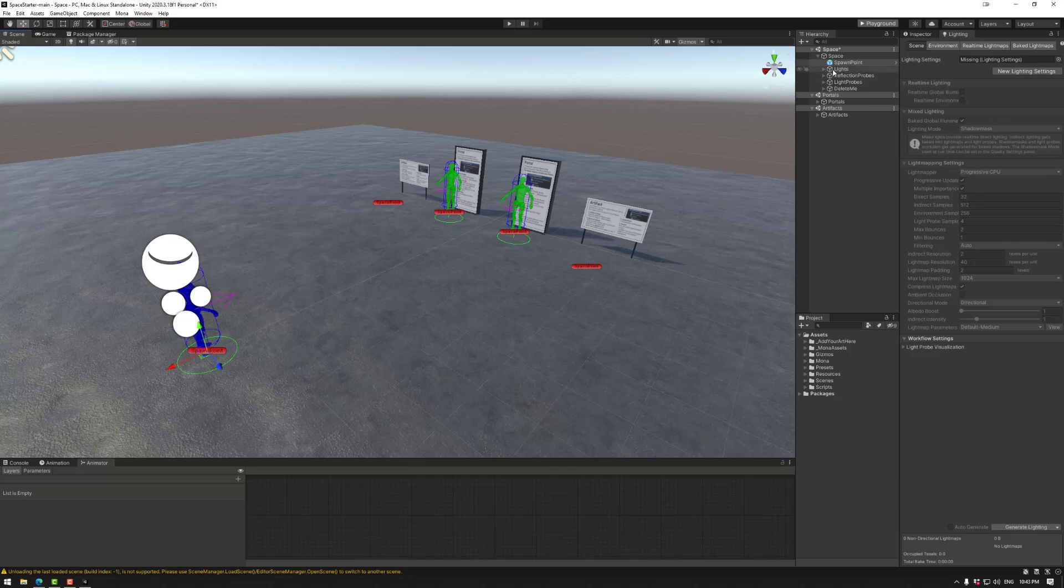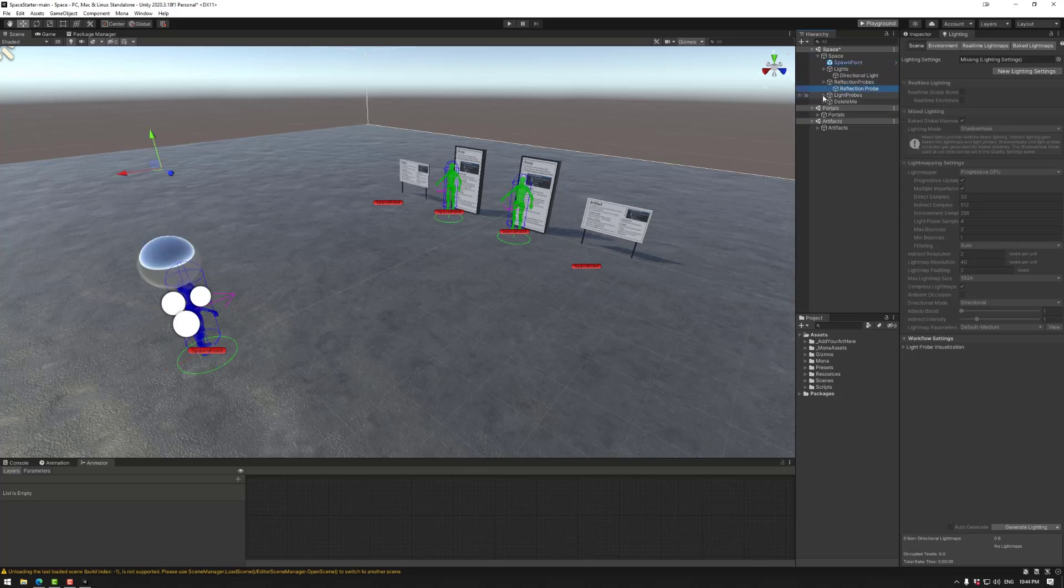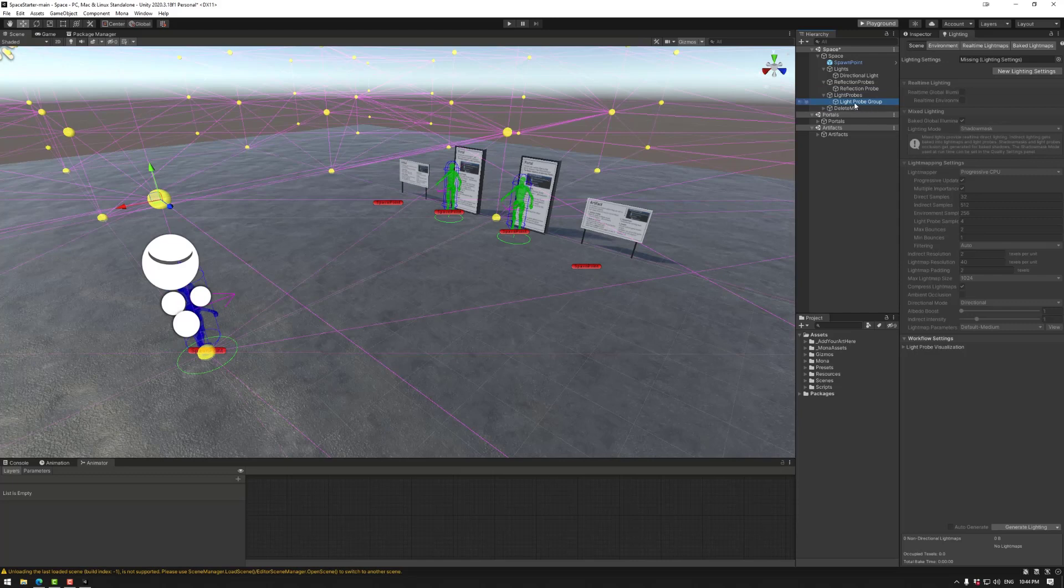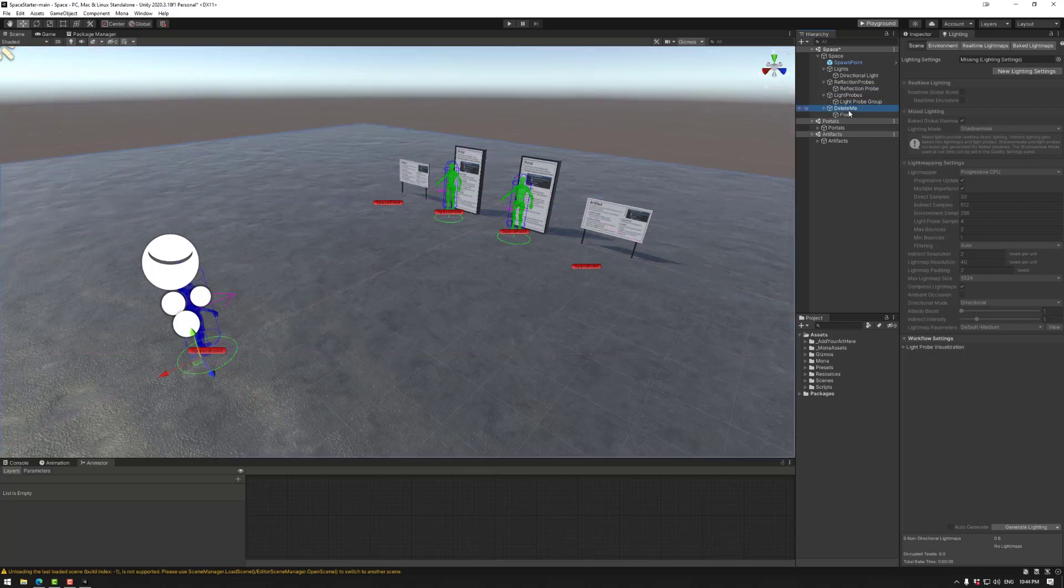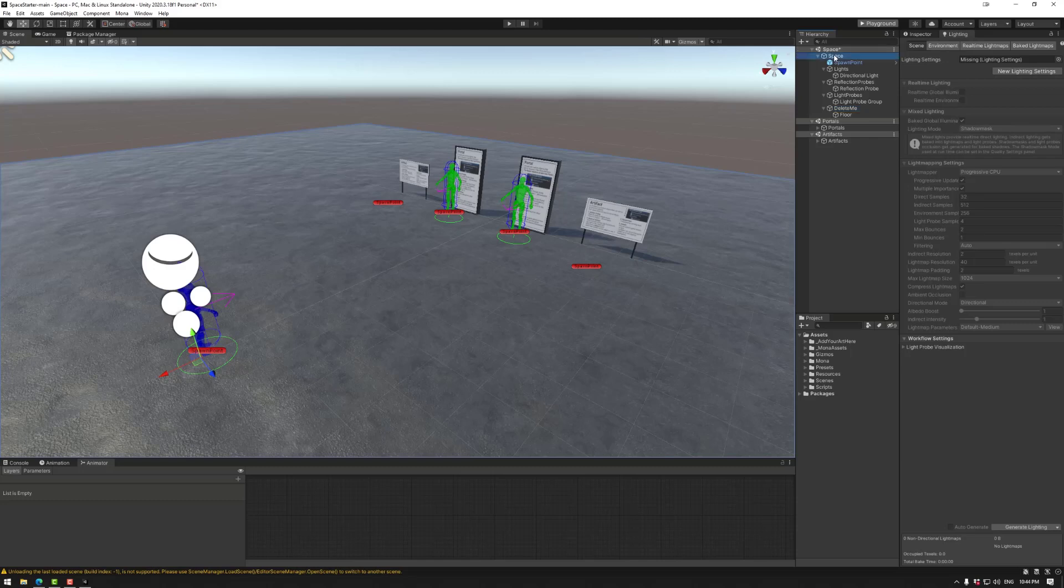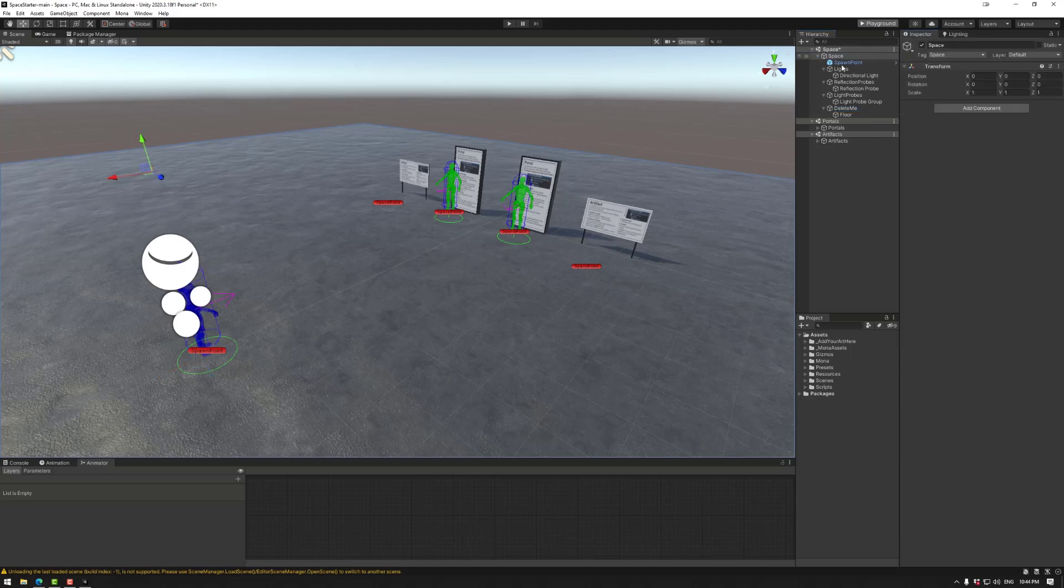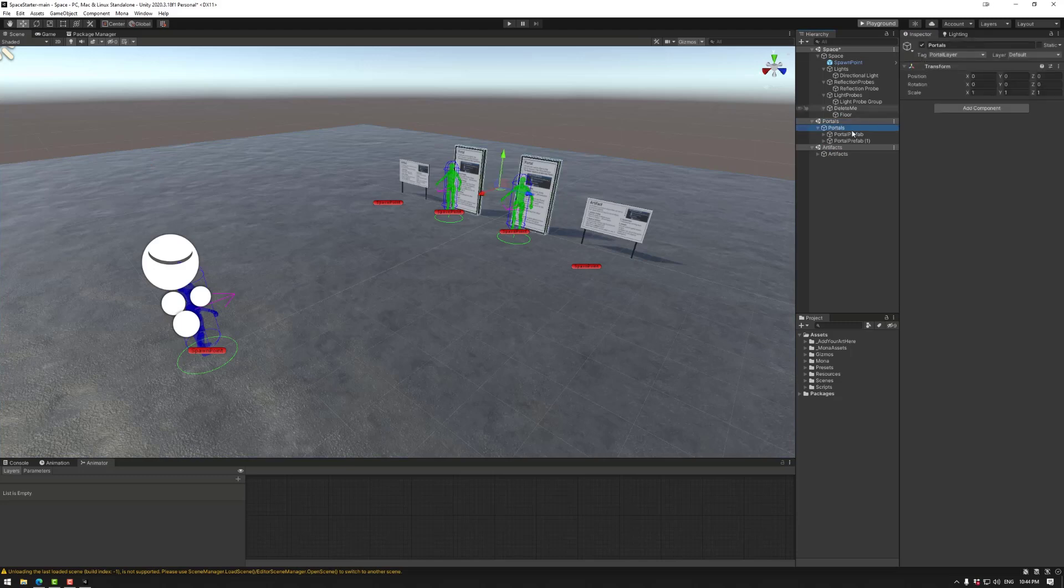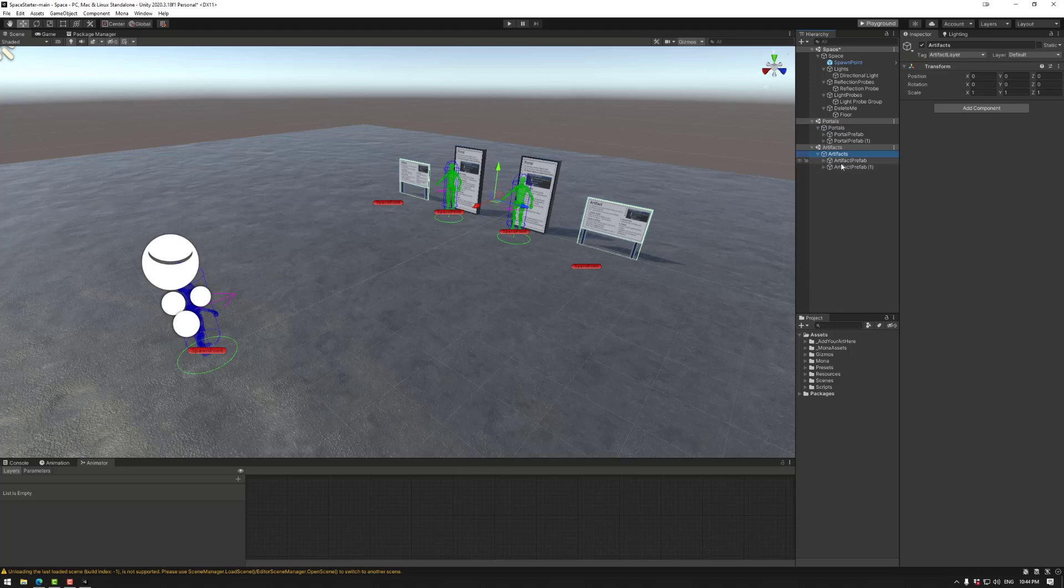If there is no spawn point, then it will spawn at zero zero zero. We have some lights, we have some reflection probes which I recommend using for metallic objects, we have some light probes so the character looks really good in the scene, and then we have the floor under delete me. I recommend deleting this for your scene. Space scene is needed, space object is also needed. If you delete this it will not work. Down here we have portals, portal layer. These two are important. If you delete these it will not work. And the same with artifacts - you have the artifact scene, artifacts object, and the artifacts. If you delete either of these it will not work.